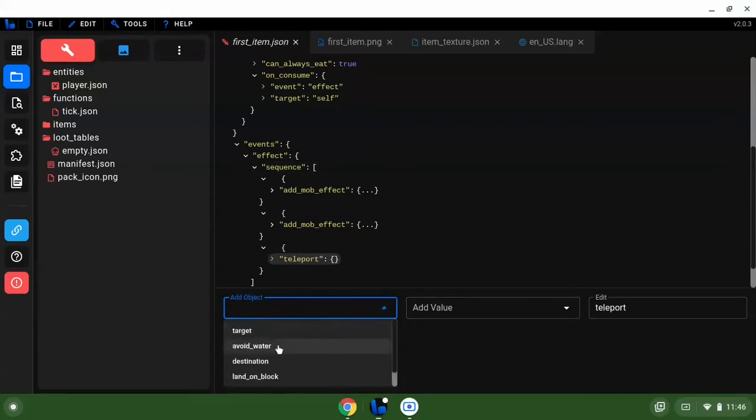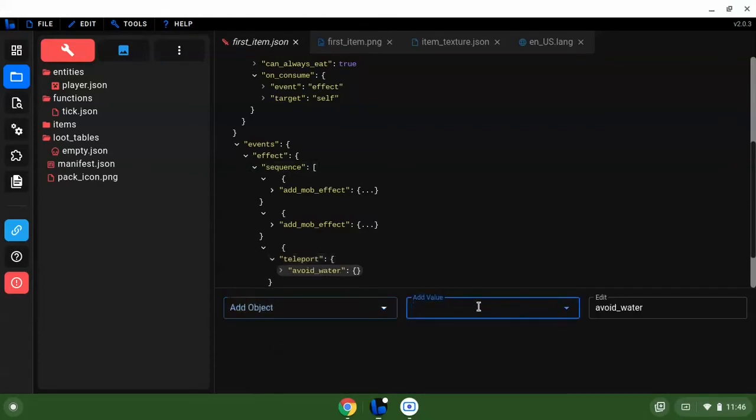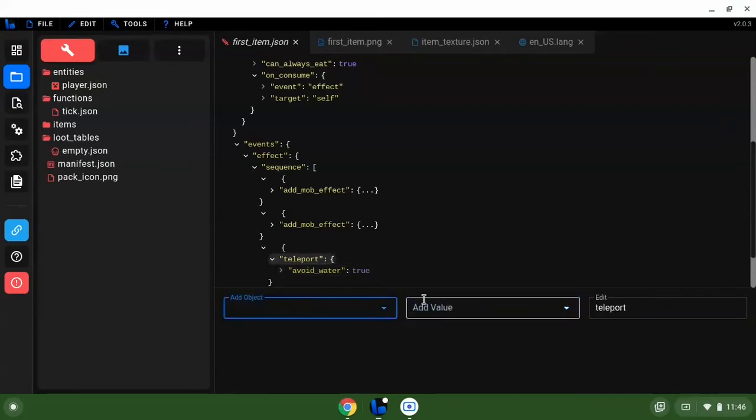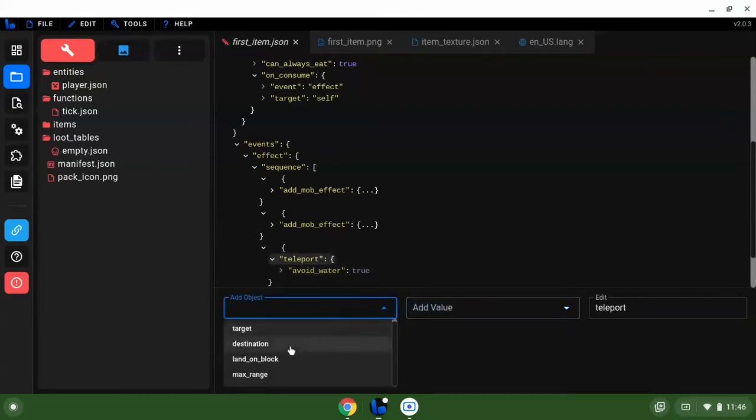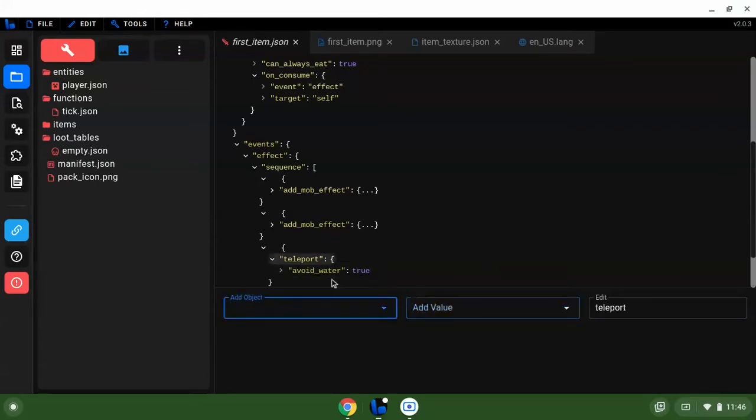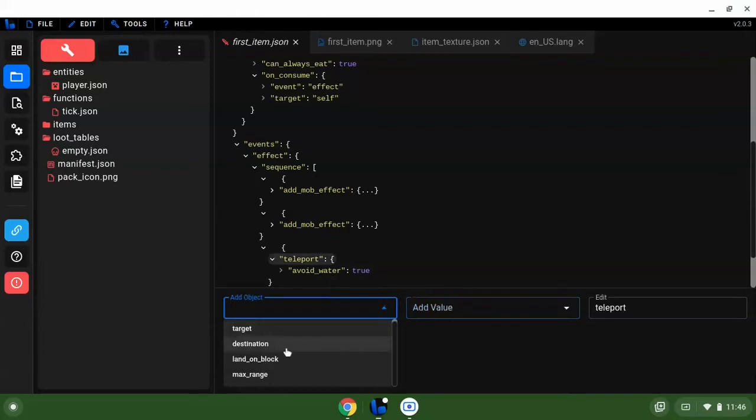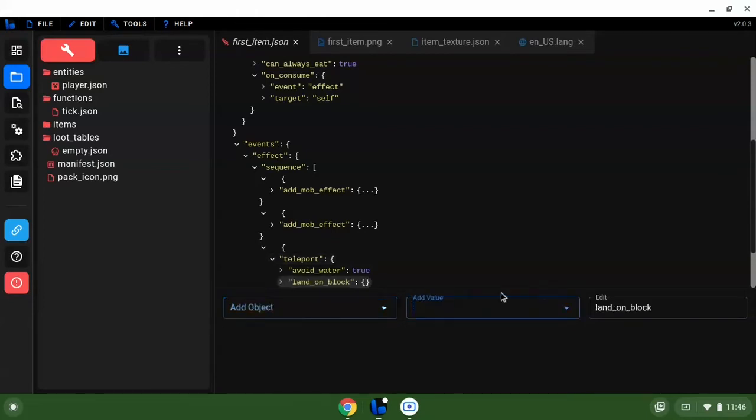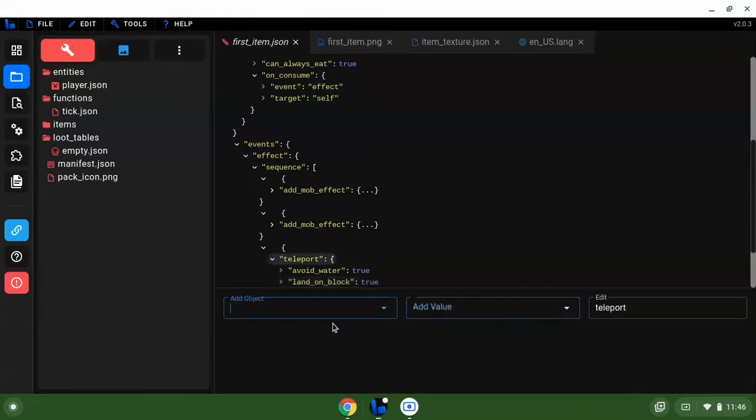We're going to go back to this, let's do teleport. Avoid water true. Destination, now we're not going to do the destination. We're just going to avoid water true, land on block true.